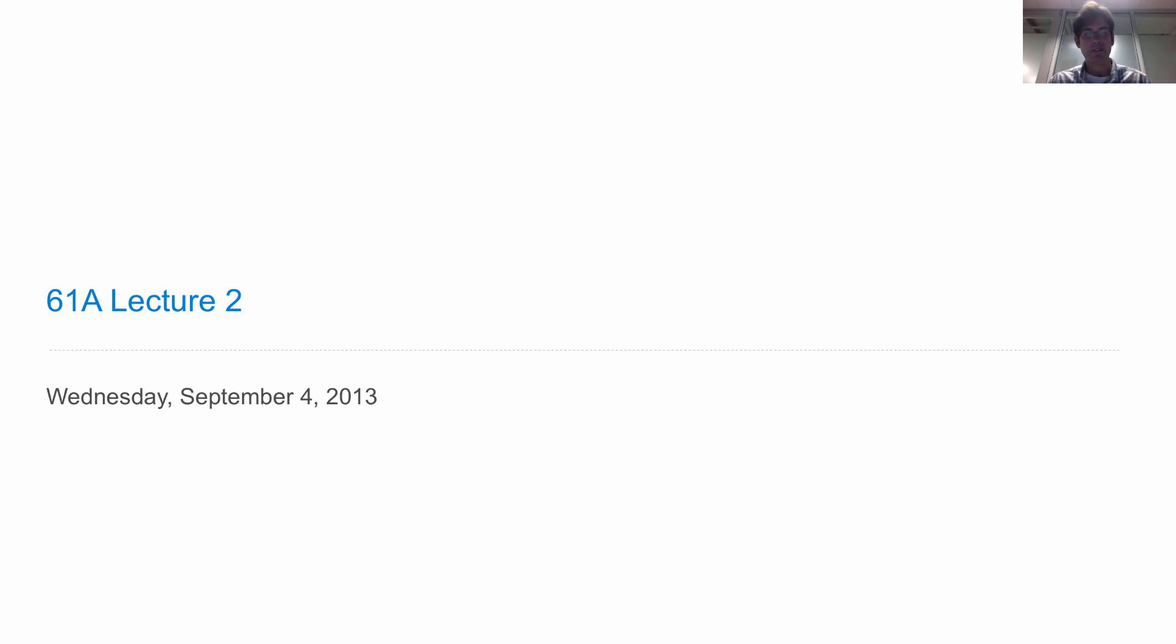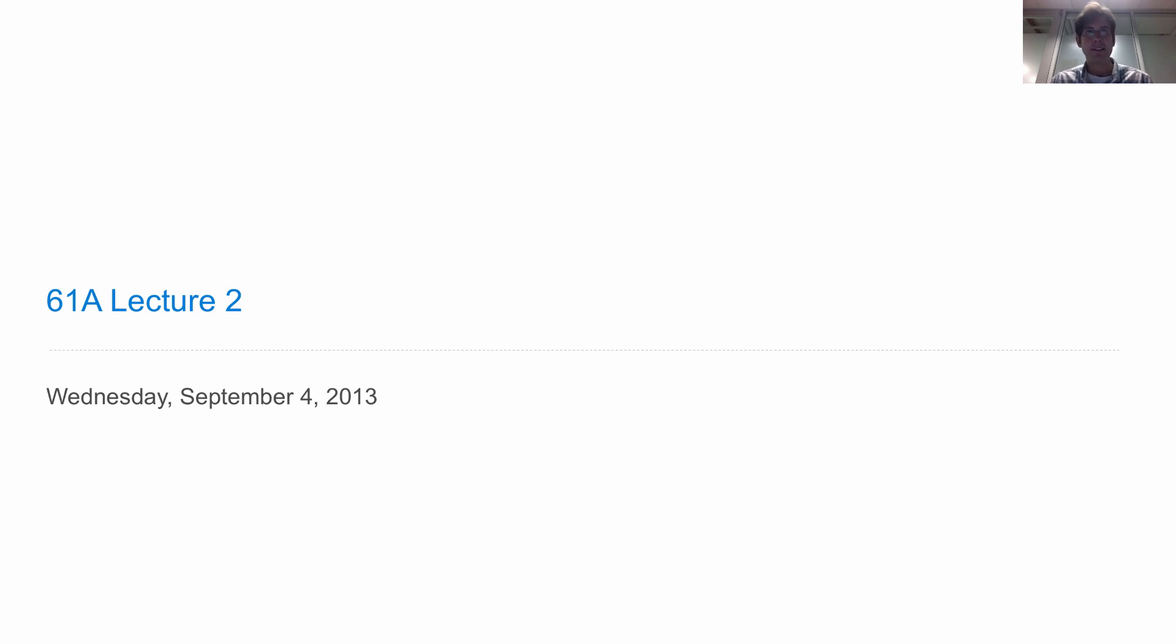Everybody should go to lab this week. Every week you have a lab section. This week in lab you will pick up an account form that allows you to submit your homeworks and will give you an orientation of all of our computing infrastructure. Lab this week is very important.